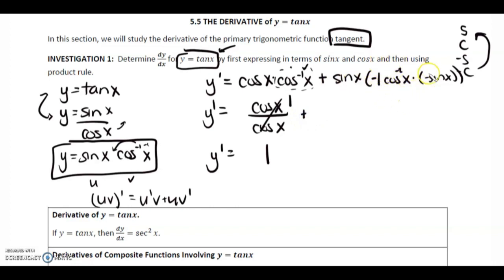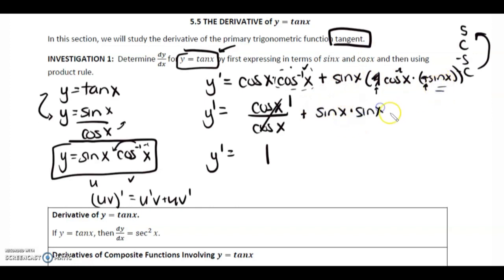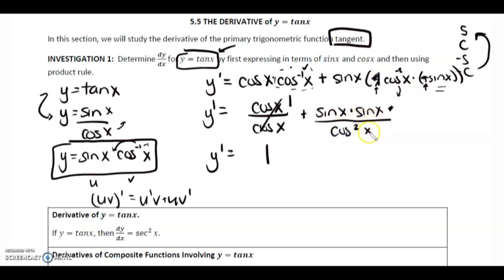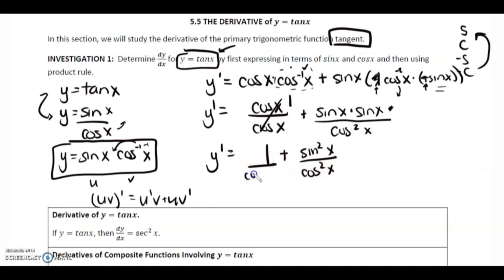Then let's simplify the second term. This negative sign and the negative 1 are going to cancel out because they are all multiplied — it cancels to a positive 1. Then we have sin x times another sin x, and cos to the negative 2. Let's bring this into the denominator, giving us cos squared x. So sin x times sin x is sin squared x, over cos squared x. We are going to find a common denominator, which is going to be cos squared x.